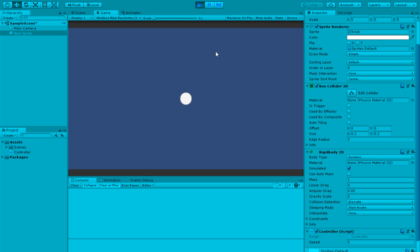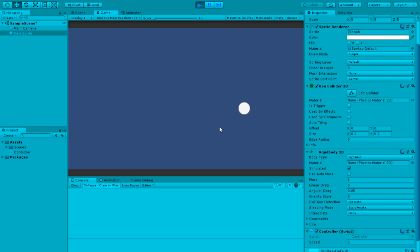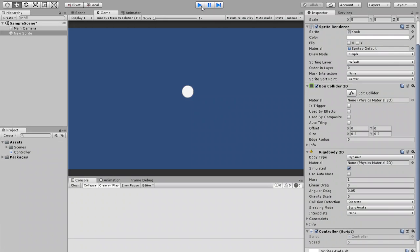And that doesn't mean you can only go up, down, left, right. You can go diagonally. It doesn't matter. It's always there.